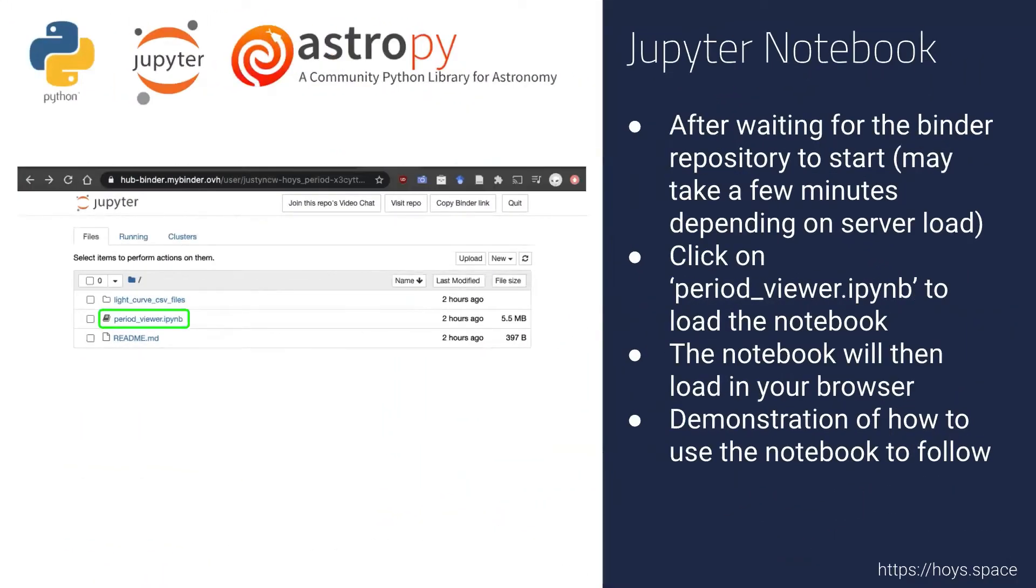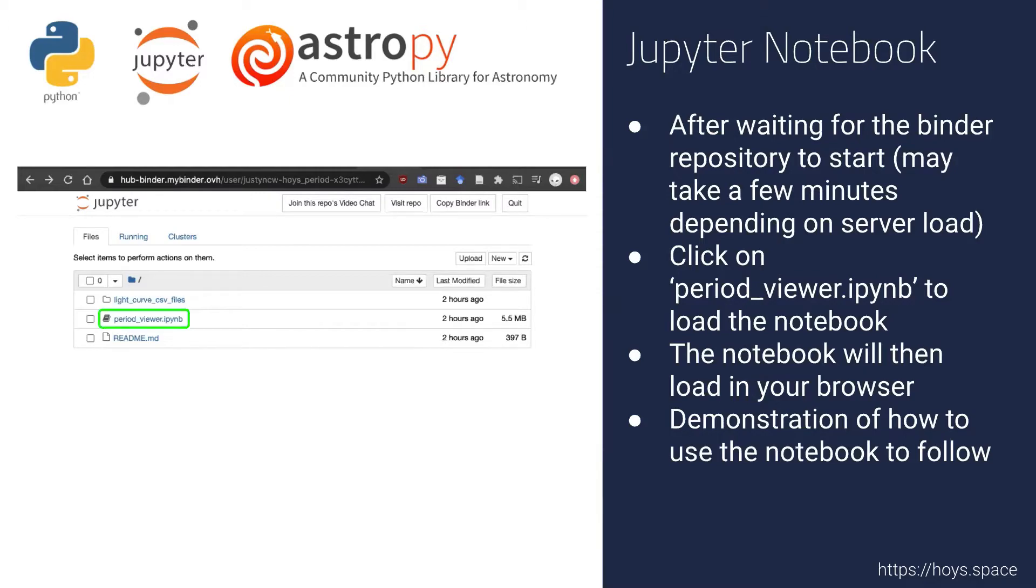Once navigating to the Binder page and waiting a few moments for the repository to load, click on the period viewer notebook file to open up the notebook in a new browser tab, and a demonstration of how to use the notebook is up next.